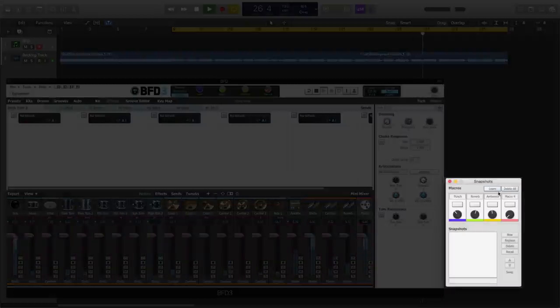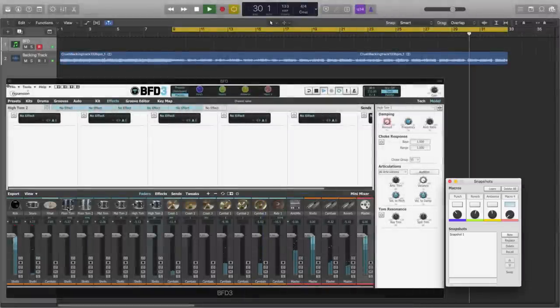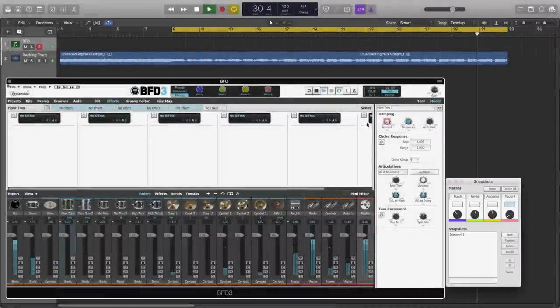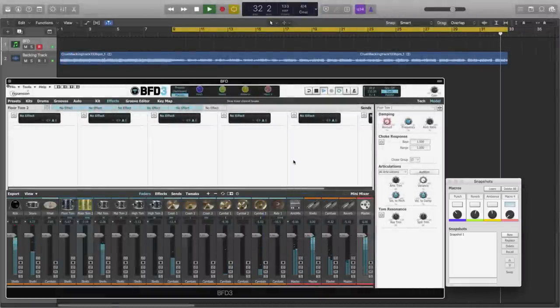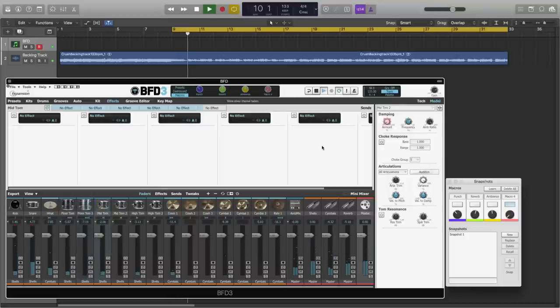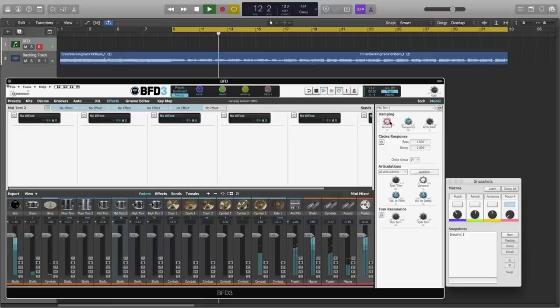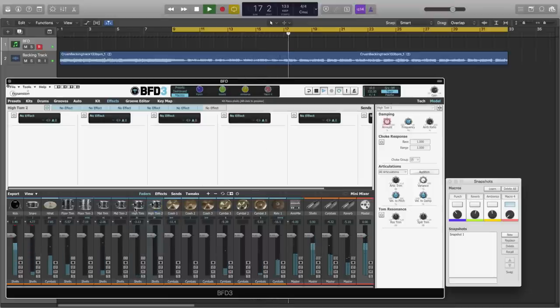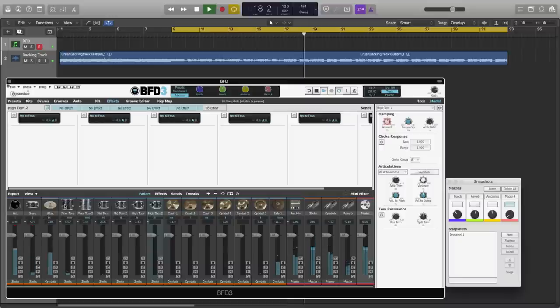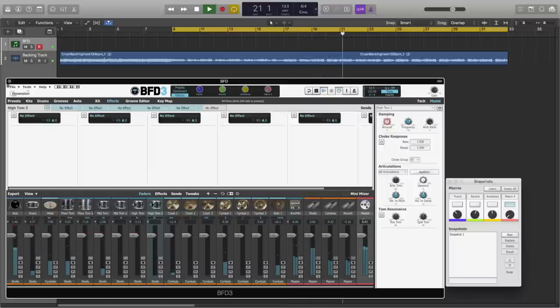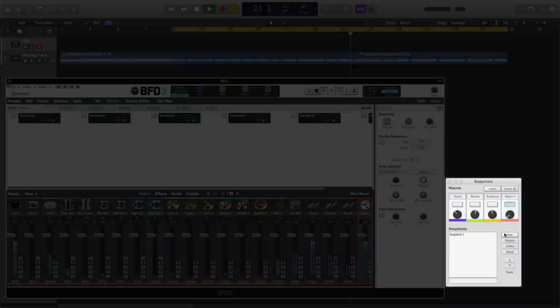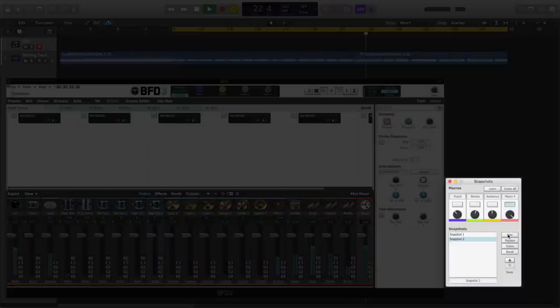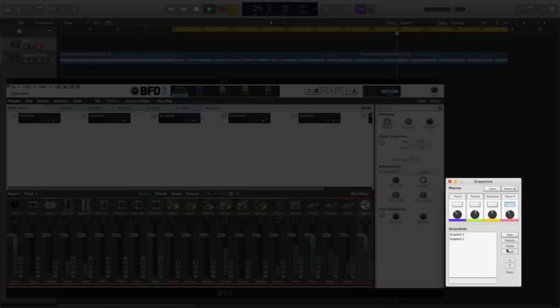We'll turn off learn and activate macro 4, and we get our first snapshot. And now we just need to go through each tom and set the amount value to around noon. And you should start to hear that the toms don't decay as much as they were before. Which means that a lot of the low end resonance that you get from tom microphones is now gone. Let's create our second snapshot. And now macro 4 acts as a tom resonance control.